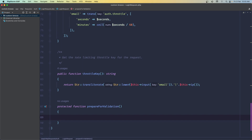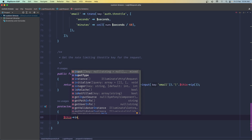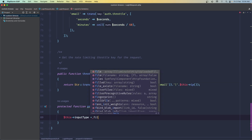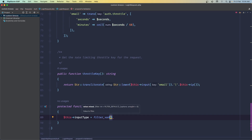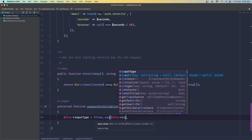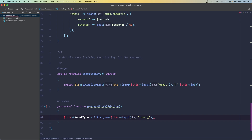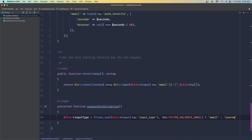I'm going to call filter_var with '$this->input' (the input type value from the request), and check if it's a valid email using FILTER_VALIDATE_EMAIL. If that is okay, the default is going to be 'email'. Otherwise, it's going to be 'username'. So what this does is check the user input — if it's an email we say 'email', otherwise we say 'username', based on what the user typed in the input field.